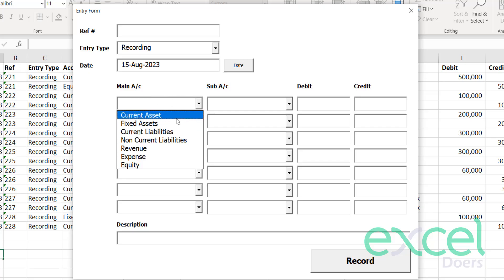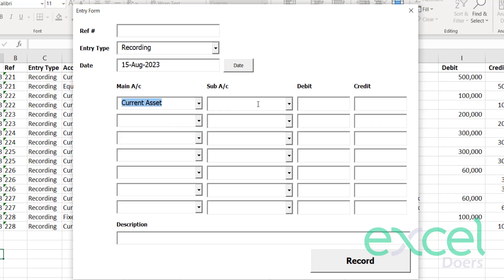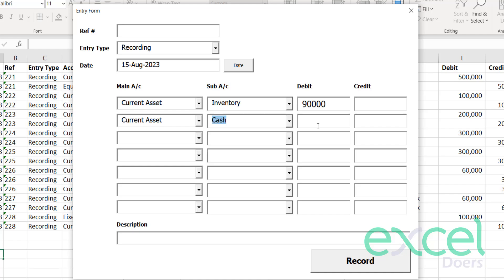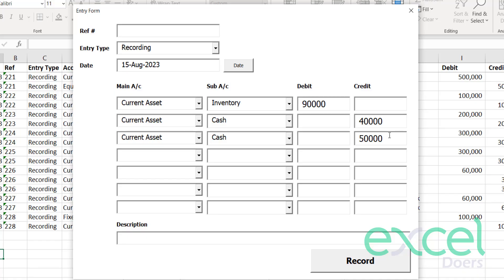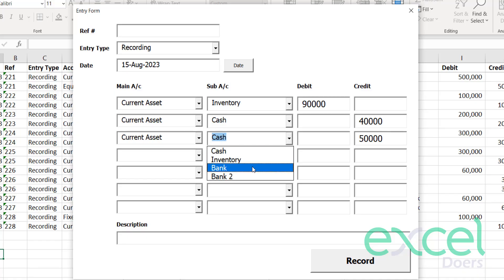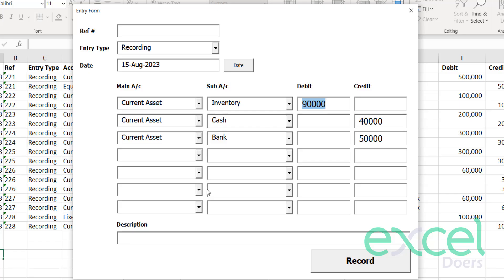Let's say you are going to purchase an inventory. You are going to purchase an inventory for 90,000. But you have paid 40,000 with the cash and you have given a check of 50,000, so you paid through the bank 50,000. You made 40,000 with cash, 50,000 with the bank, and totally you purchased 90,000 inventory.